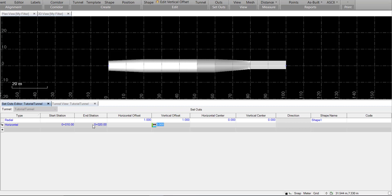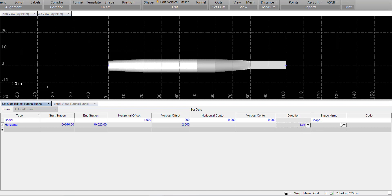So our setout will only exist between those two stations. It's going to ask for a vertical offset. Let's go 2 meters and a direction of left, and again, we'll apply it to shape one. So we'll see how that creates in our tunnel view.